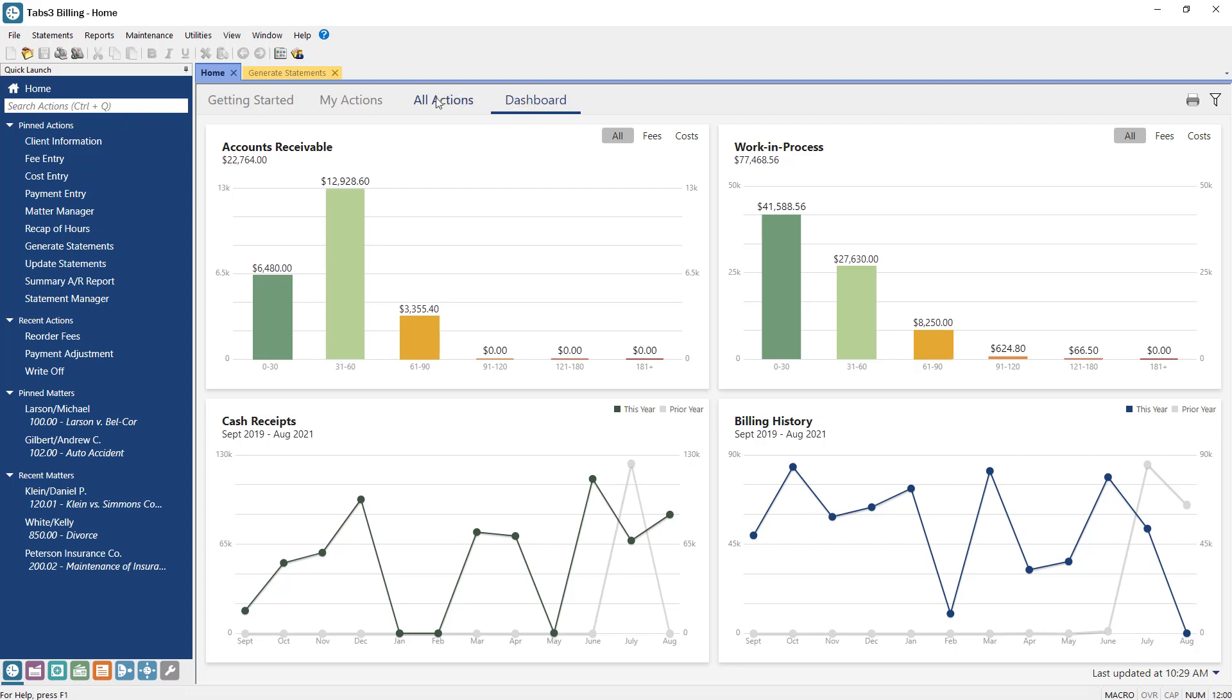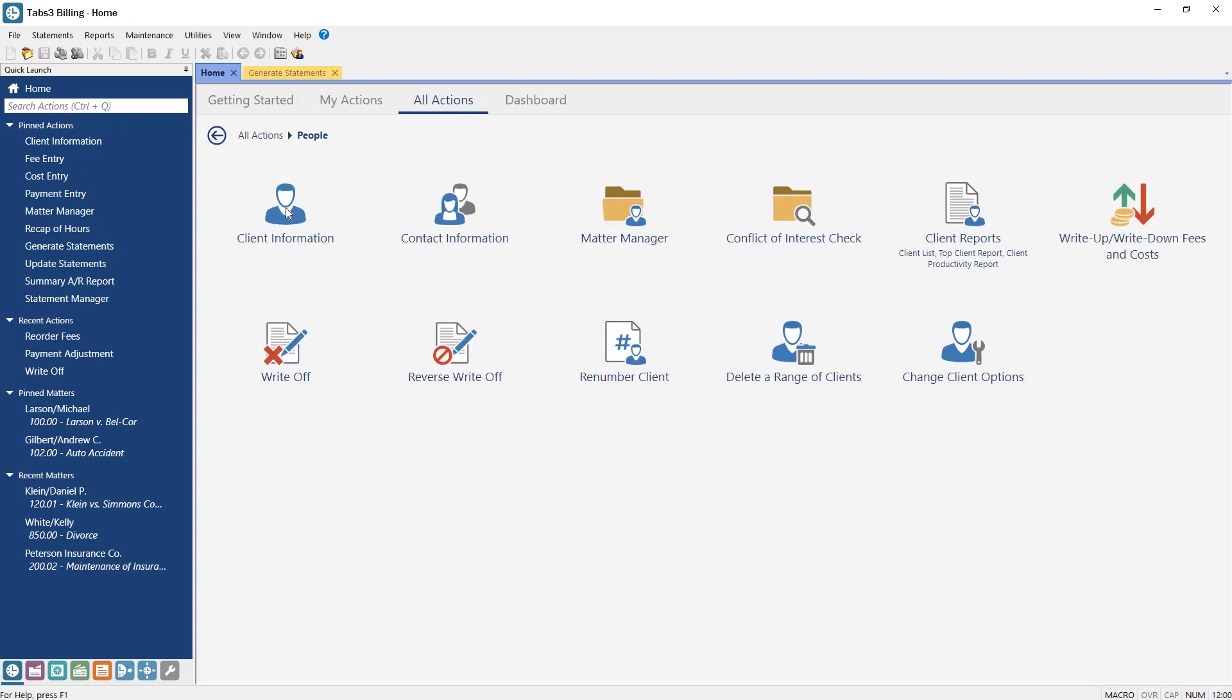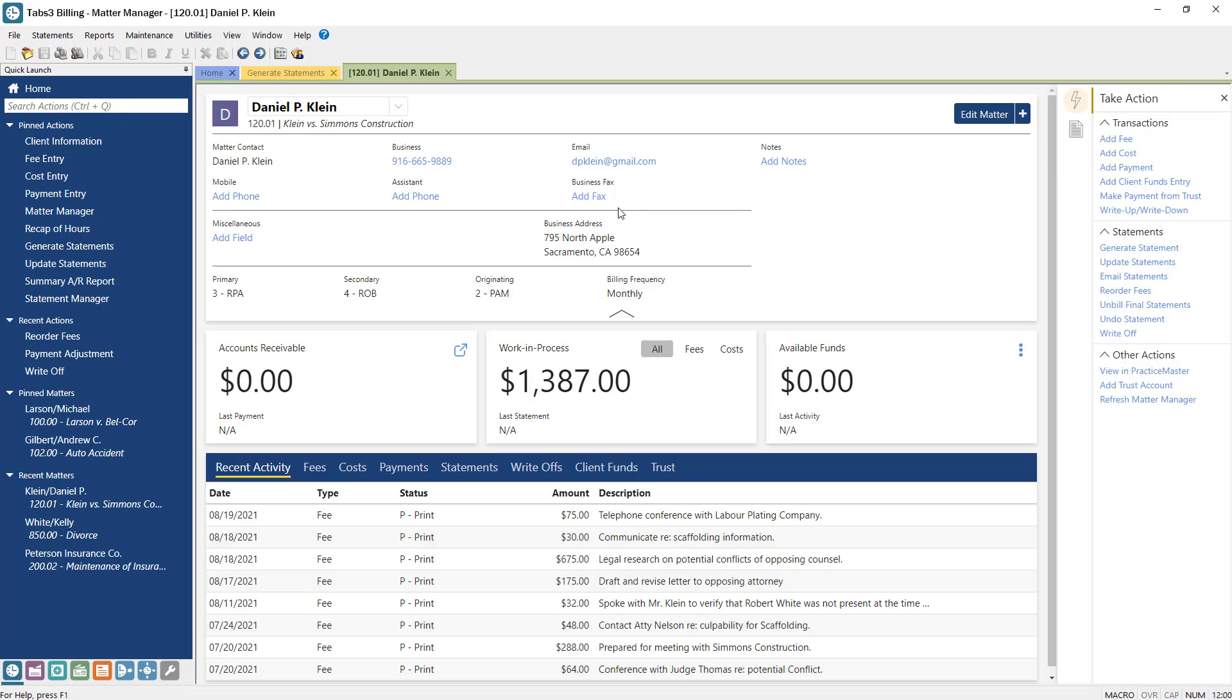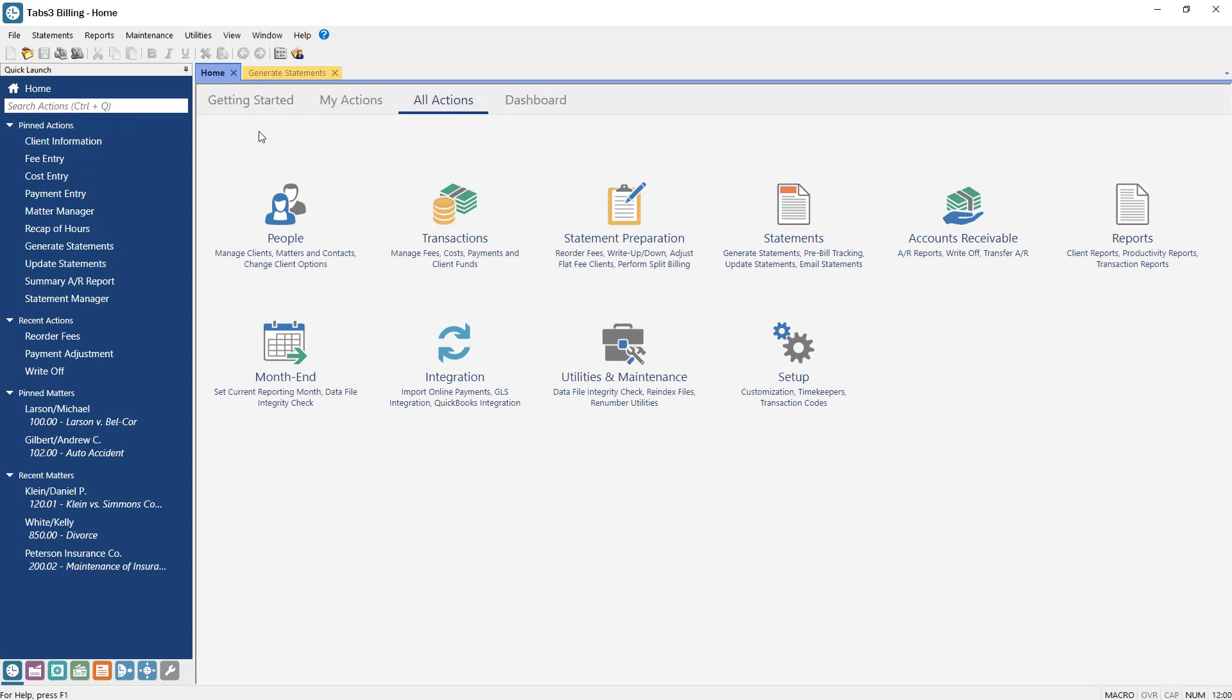The All Actions tab includes access to all features in the software. It's divided into groups and clicking any group will display the actions within. Clicking any of the actions will launch that feature in a new tab. Click the link at the top of the page to return to a higher group.